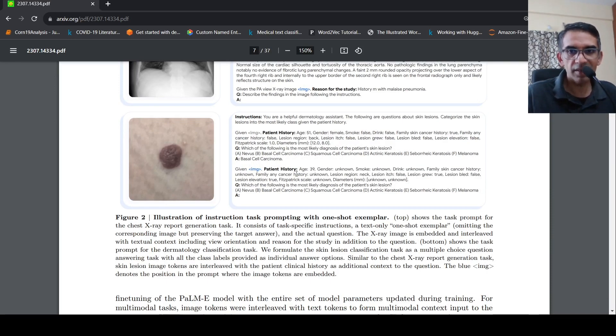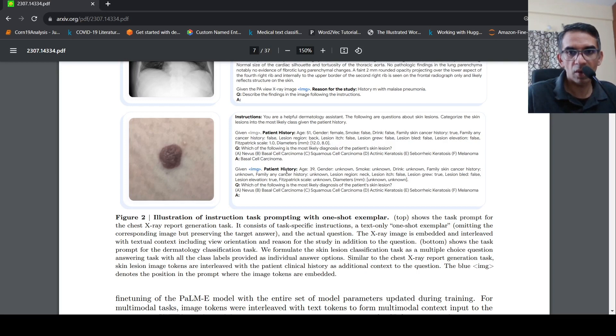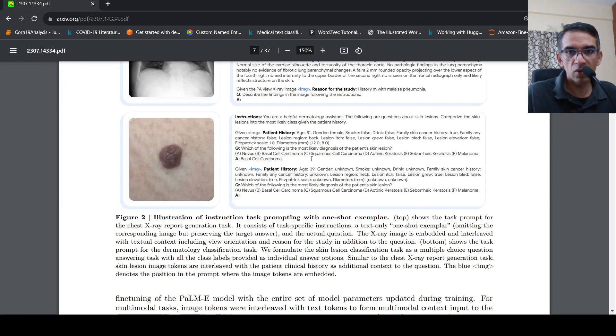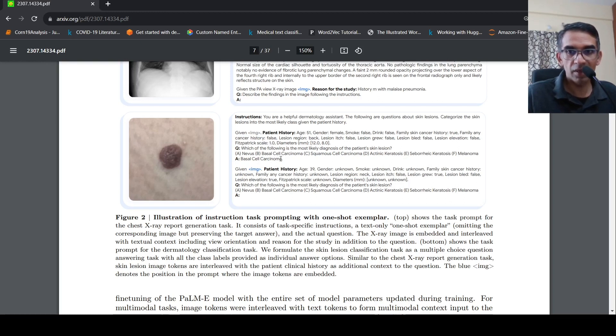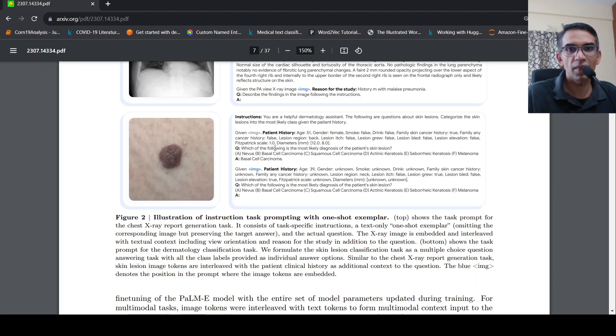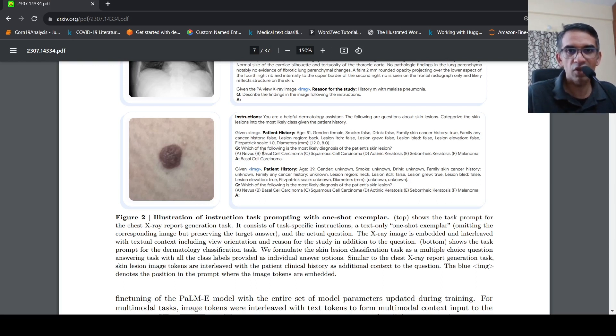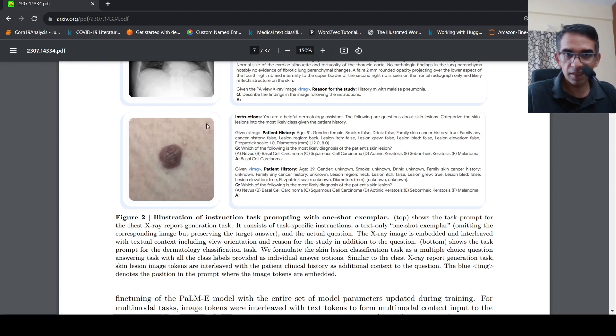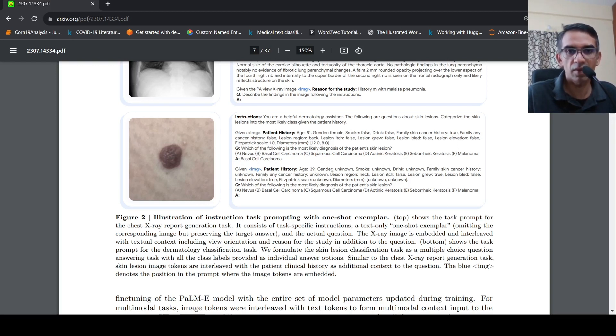There is another example over here of skin lesion image. So over here, this skin lesion image classification task. So what they do is that the one-shot exemplar converts this into a multiple choice question answering task with all class labels provided as individual options. That is this example which is shown over here. Given patient image history, this image and this thing, which of the following is most likely diagnosis of the patient's skin lesion. And then this image is interleaved over here, the tokens. And this is the one on which it needs to predict.